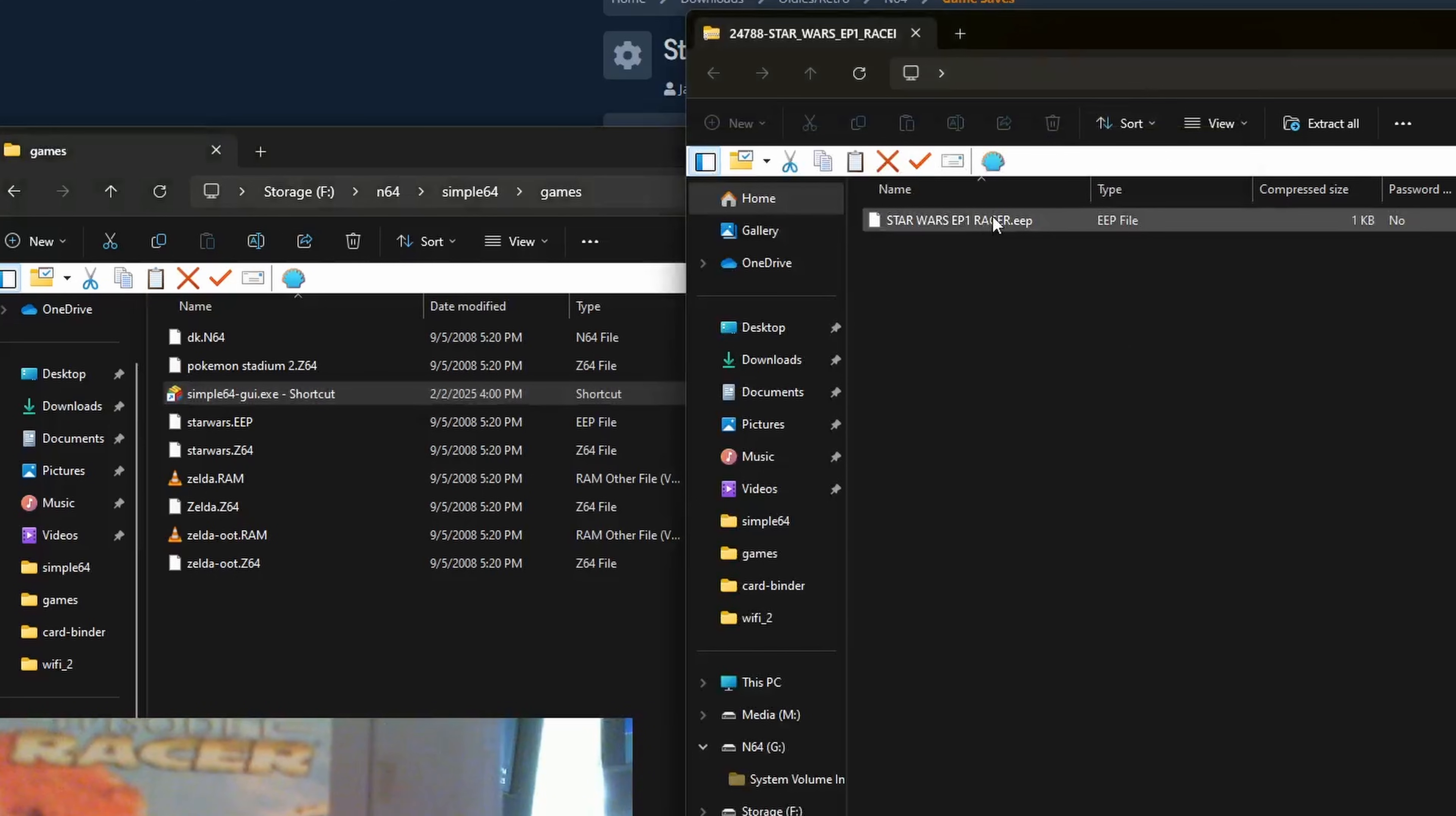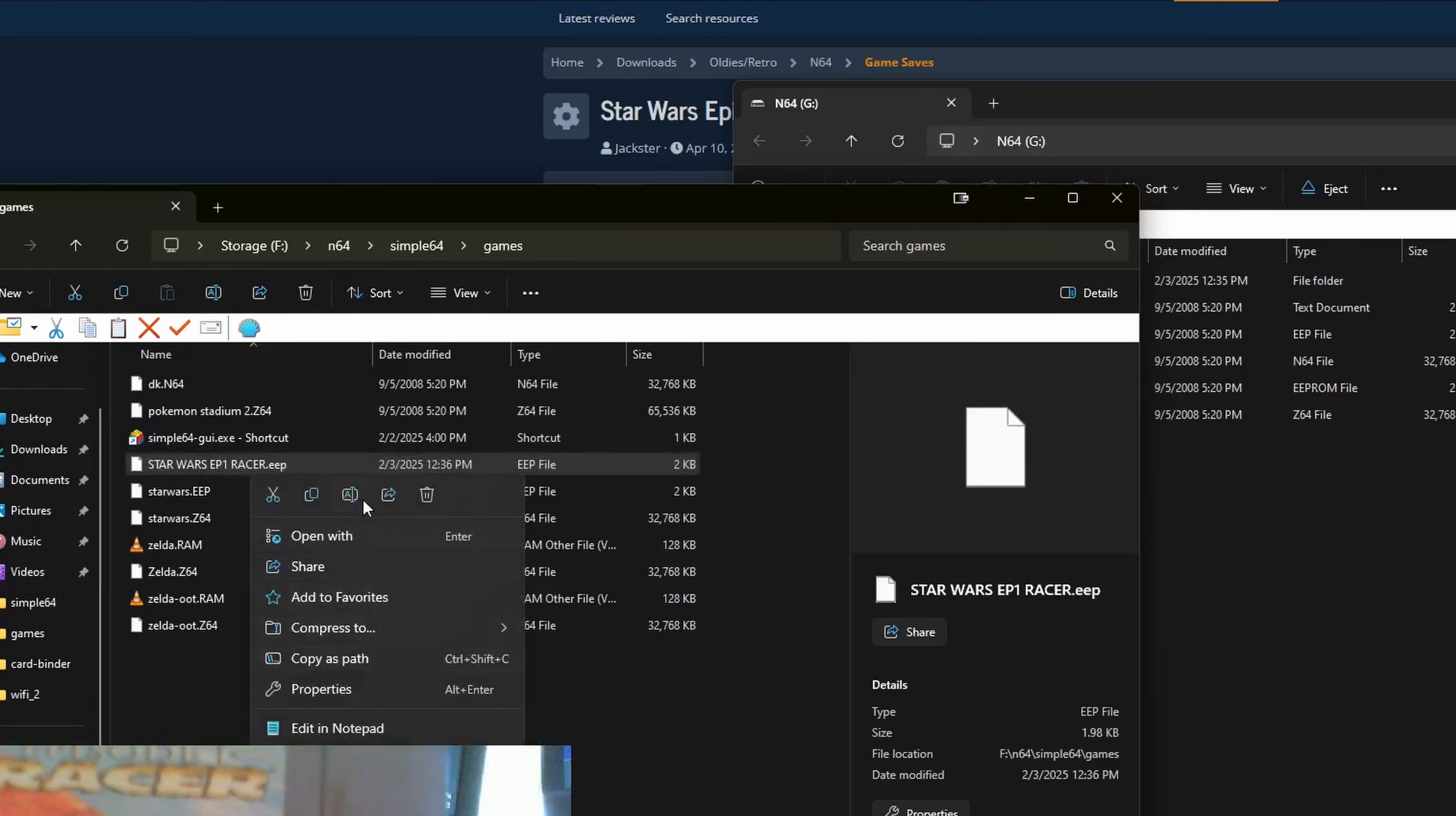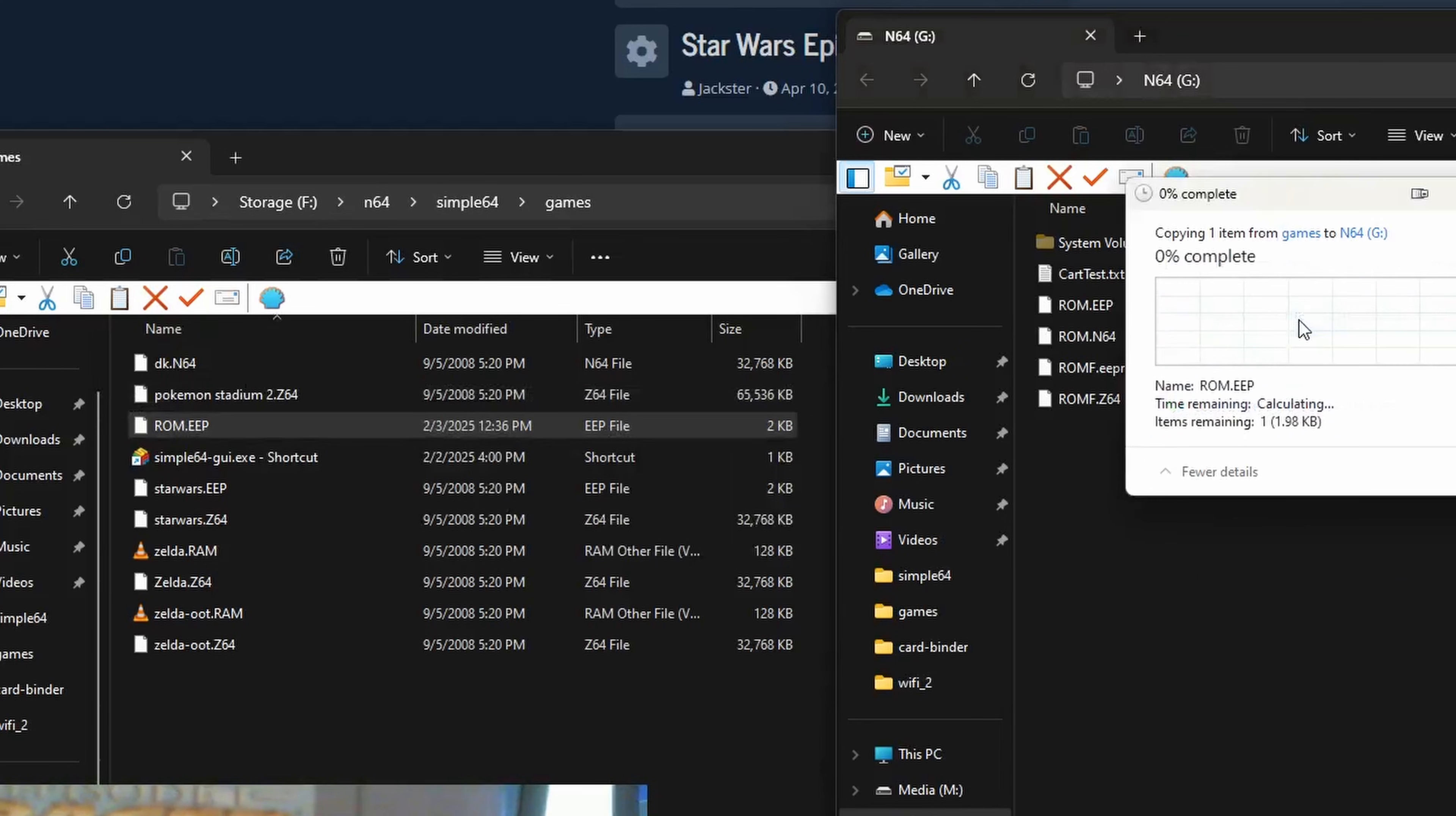Okay, we have a save file, let's extract it somewhere. And now, looking back at our N64 drive, our save file is called ROM.EEP in all caps. So let's rename our downloaded save to match. ROM.EEP, again, all caps. Now let's just drag and drop it, overwriting one on our N64 drive. Give it a second, and it should be done.